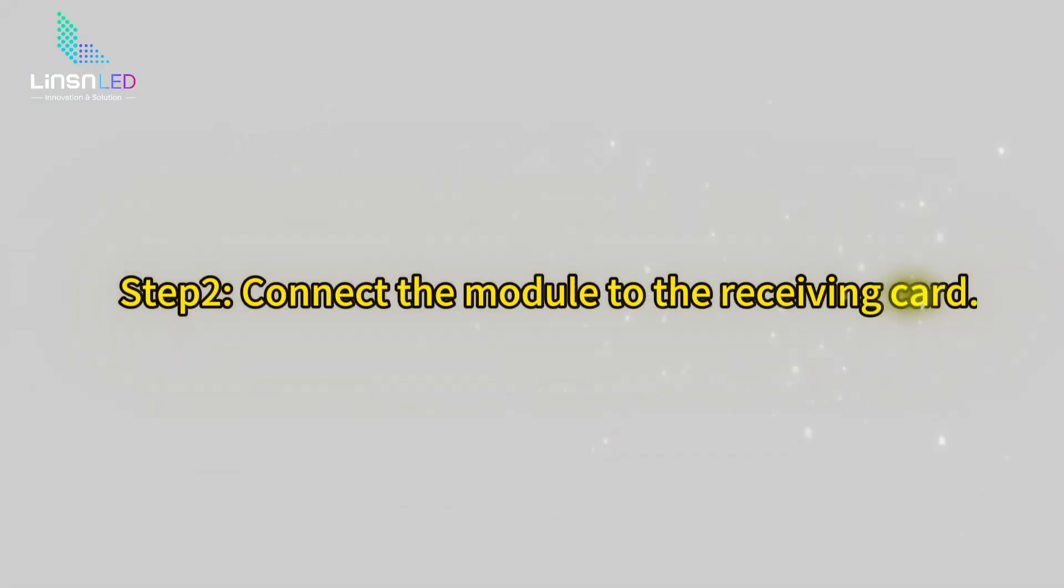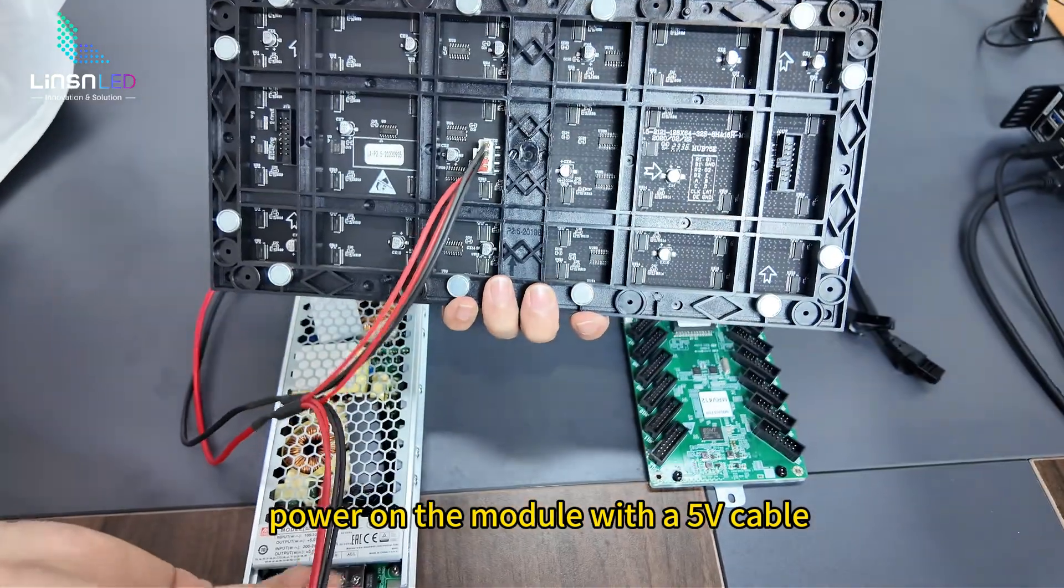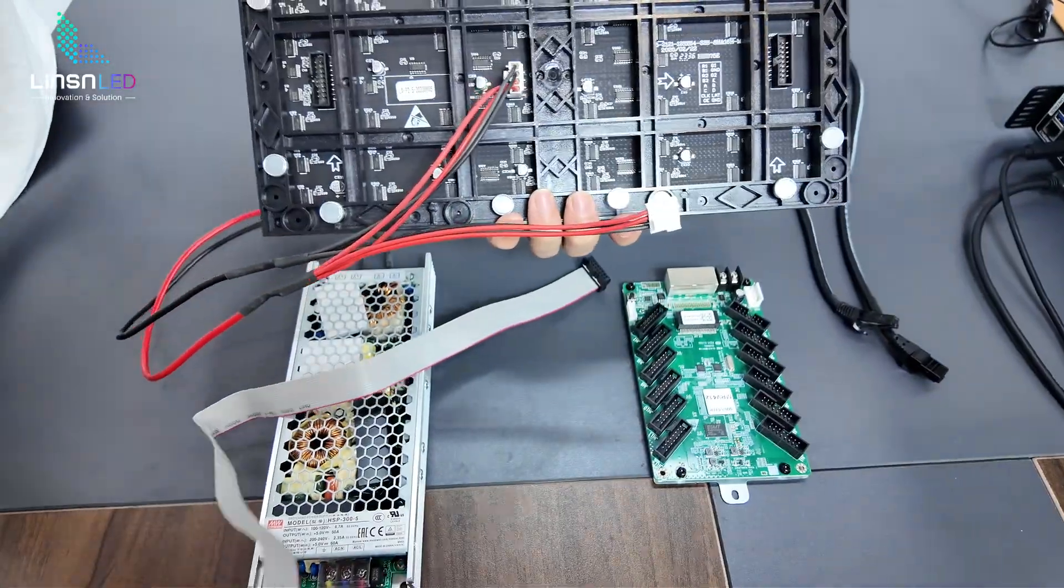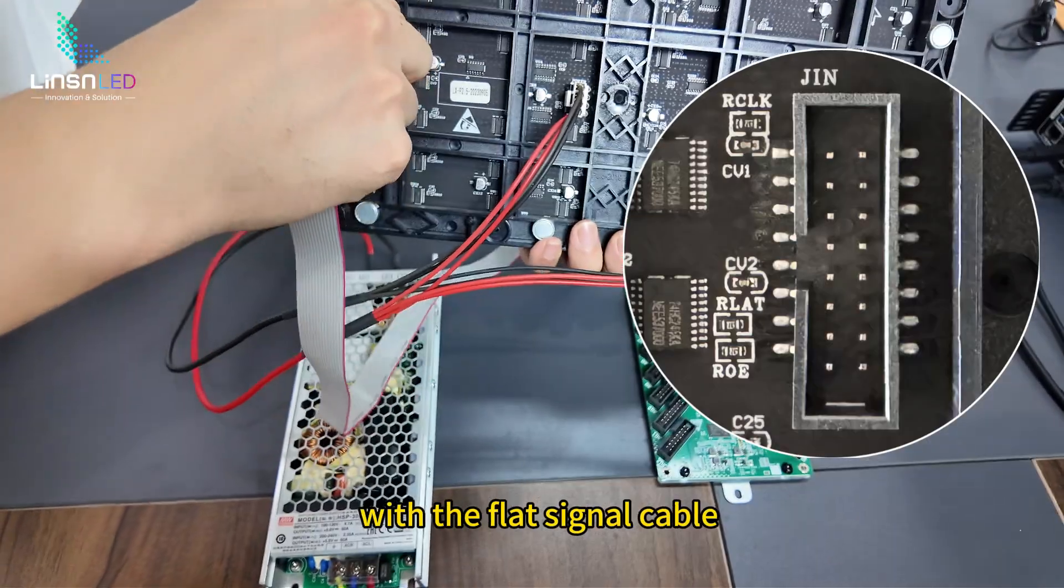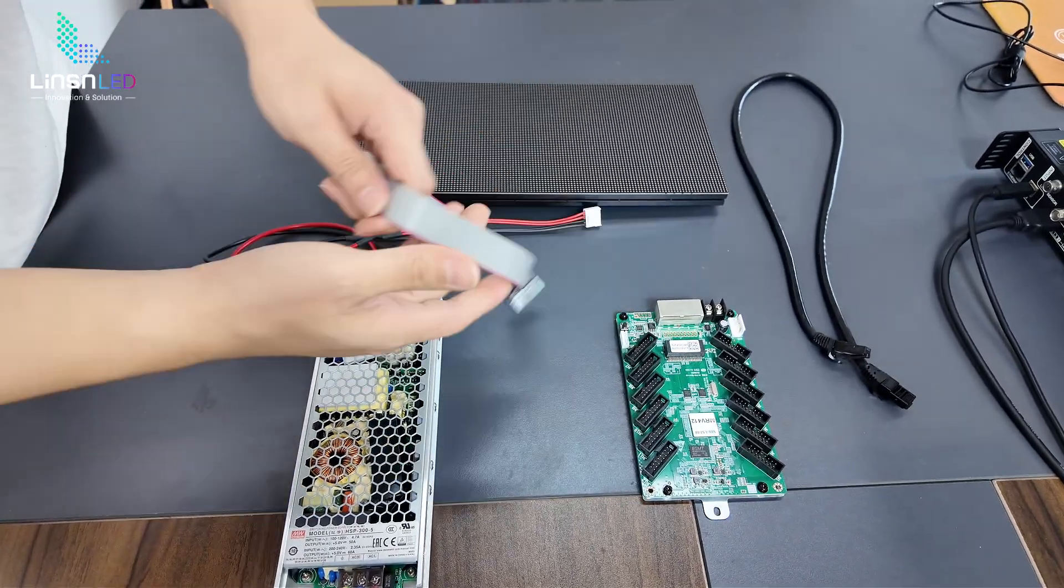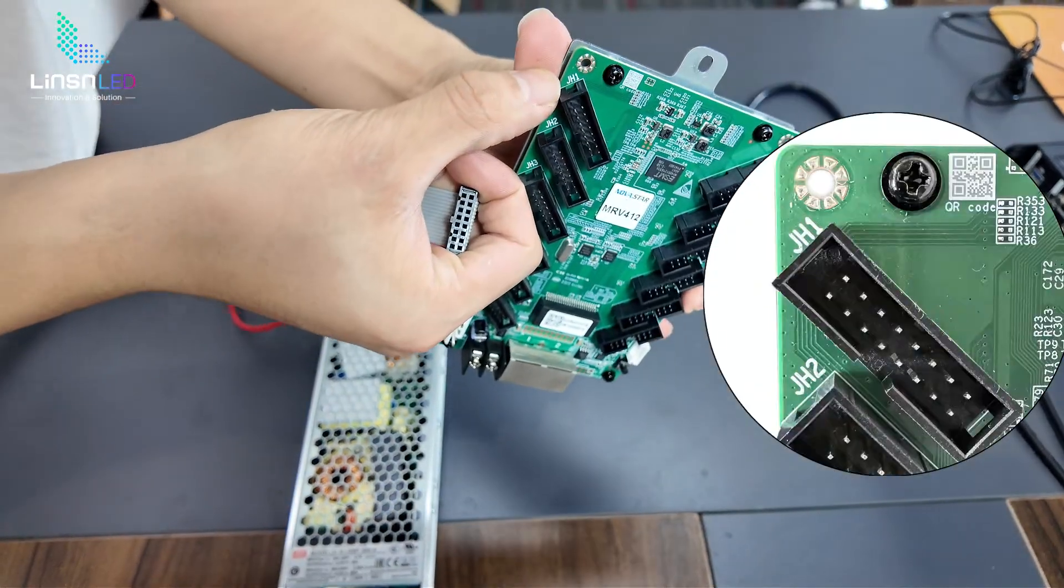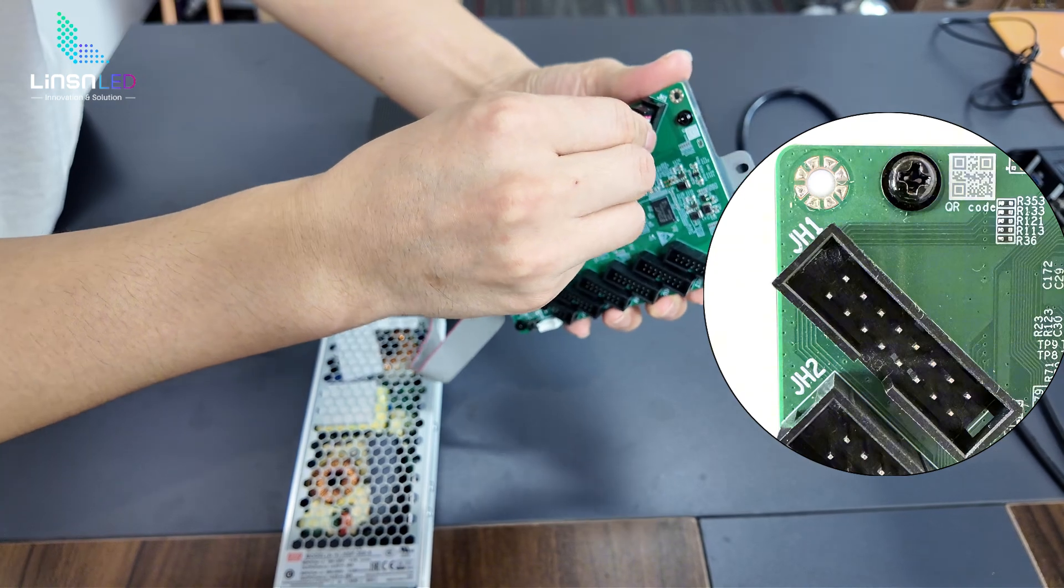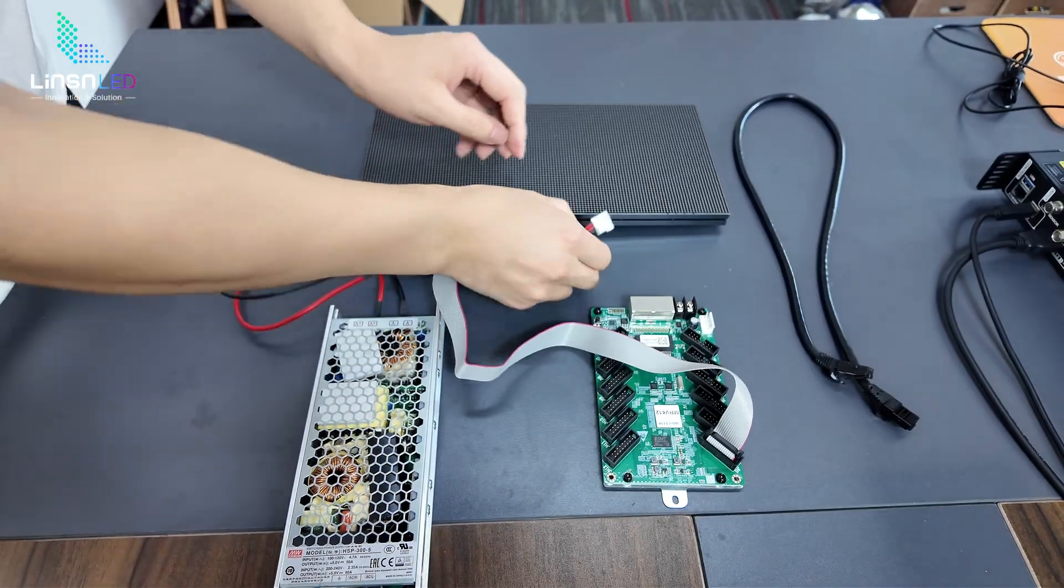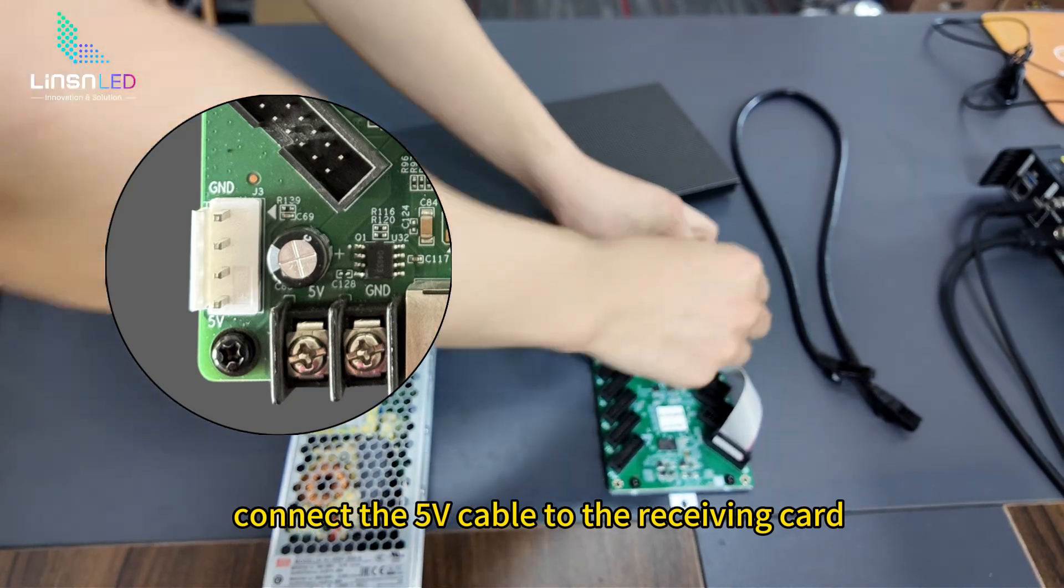Step 2: Connect the module to the receiving card. Power on the module with the 5V cable. Connect the module and the receiving card with the flat signal cable. Connect the 5V cable to the receiving card.